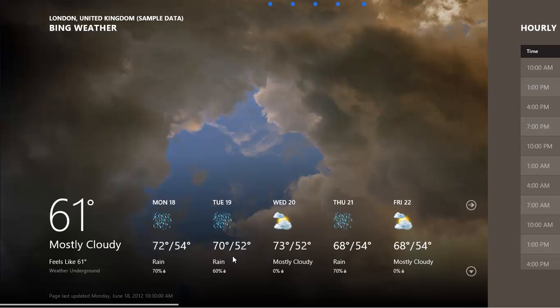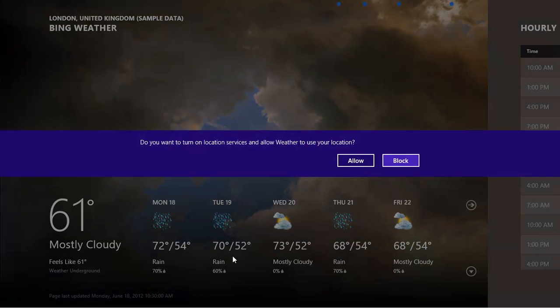We're going to allow this as it makes it easier to set up the weather tile, but as we don't have GPS in our computer, it will attempt to work out our location using our internet address. This is fairly reliable, but if it doesn't get it right, it's easy to change.